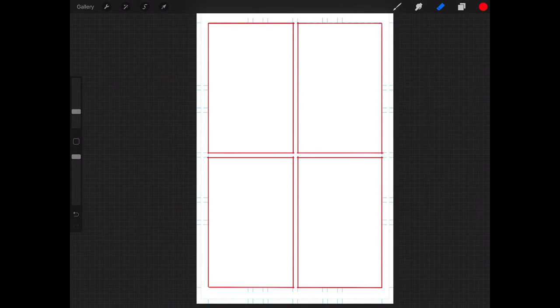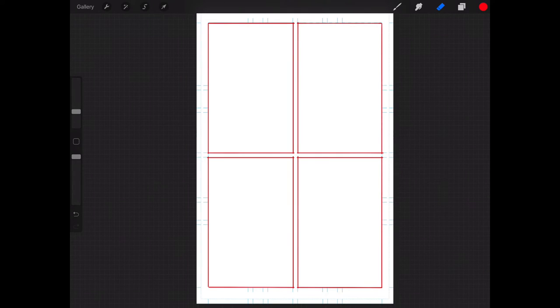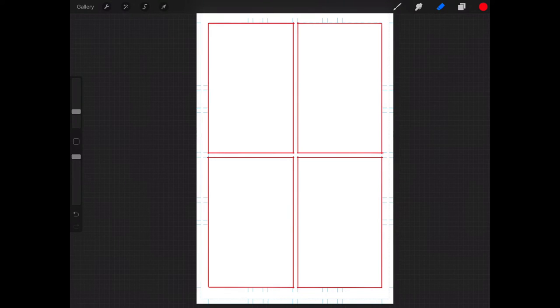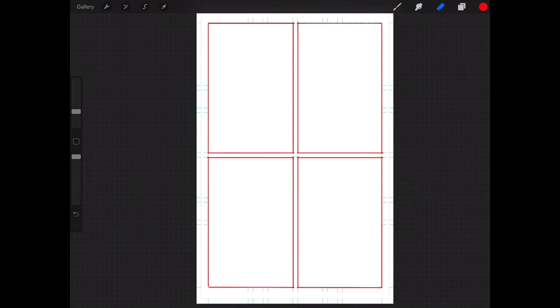Now taking a step back and looking at what we've done, we've basically taken our live area and divided it into four different panels. Each one of these panels is going to represent a page. So basically, we have four panels that represent a page each for a total of four pages that we can use to lay out our comic.